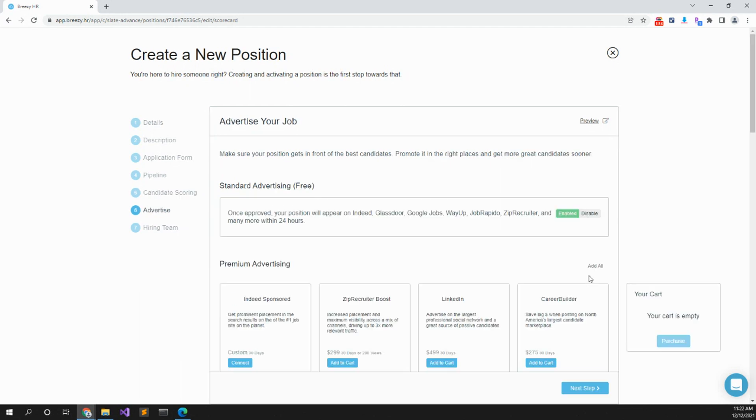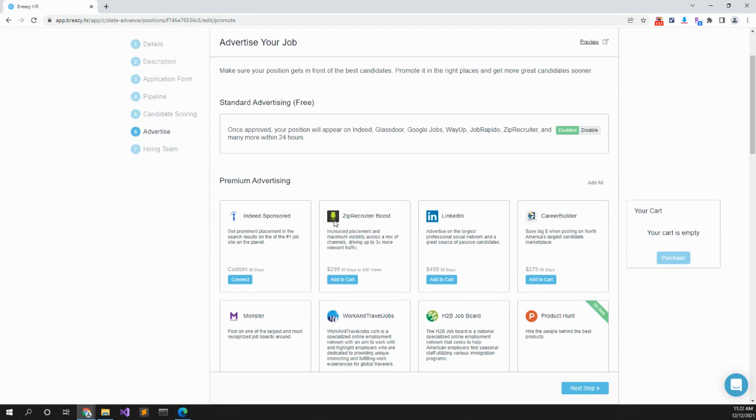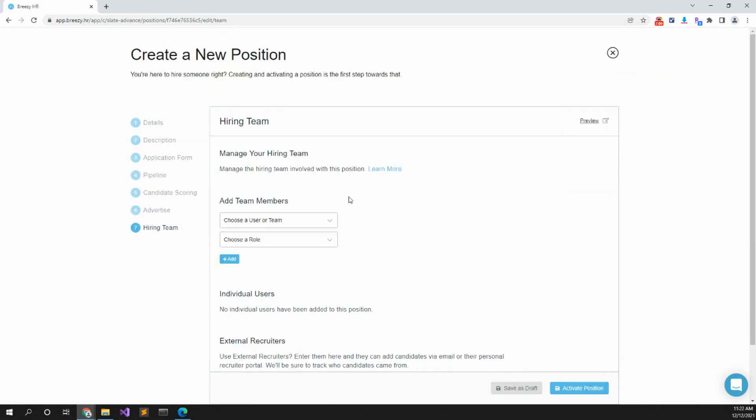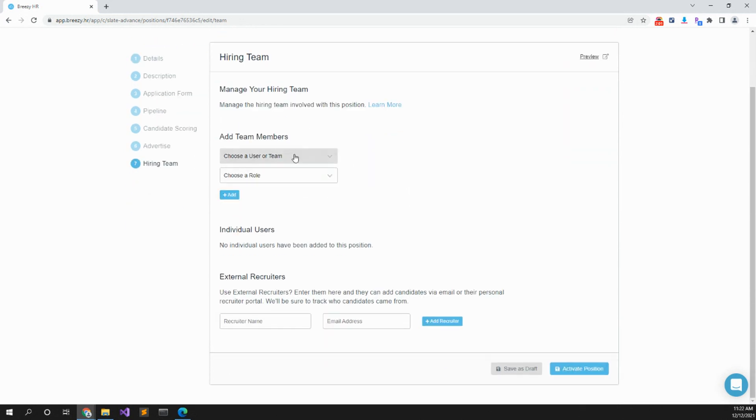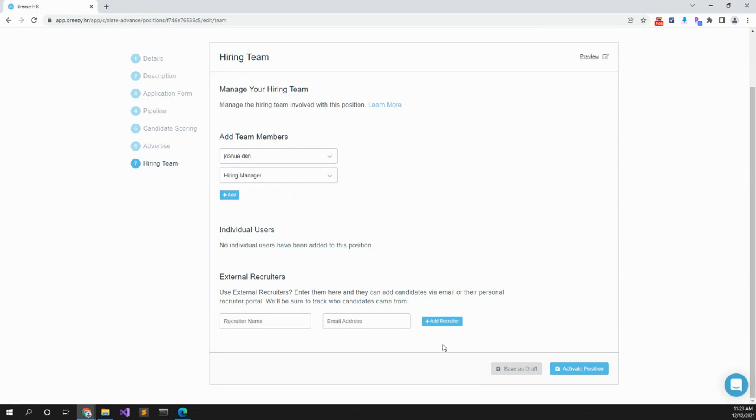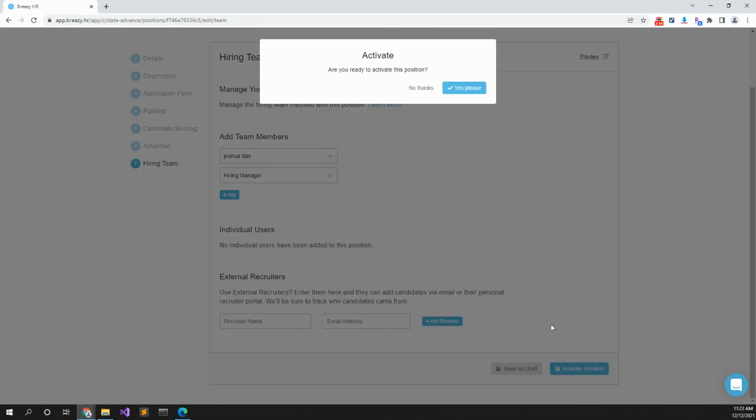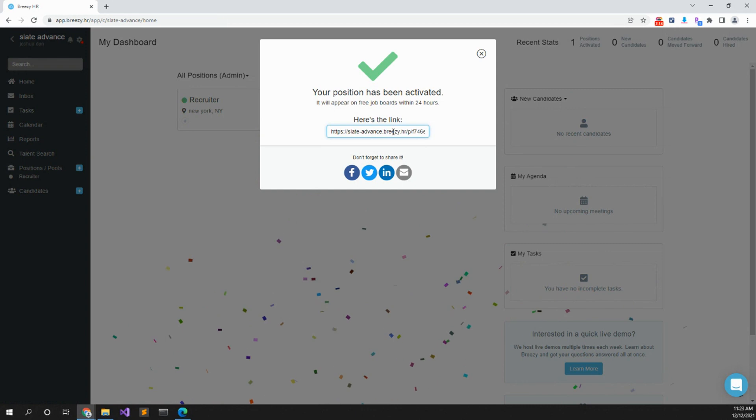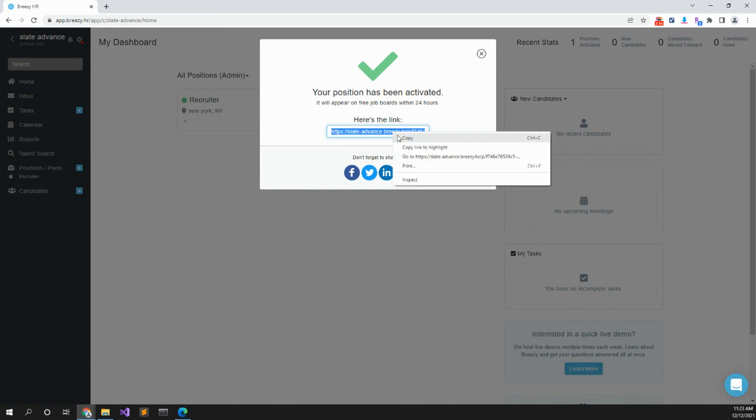Next step: standard advertising, yeah sure. Next step: can add a team member, myself, role hiring manager. Use external recruiters. Press activate position, yes please. And here's a link there.